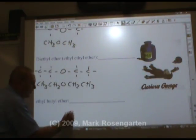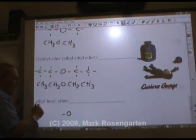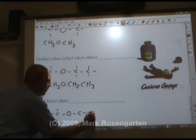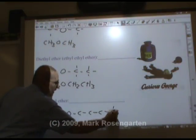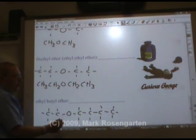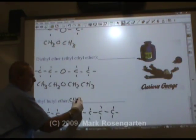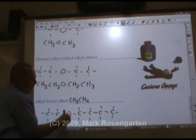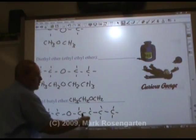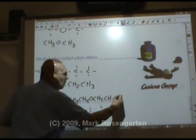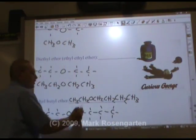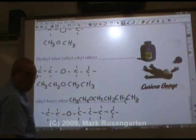Finally, ethyl butyl ether has an oxygen in the middle, with an ethyl group (two-carbon chain) on one side and a butyl group (four-carbon chain) on the other side. The formula is CH3-CH2-O-CH2-CH2-CH2-CH3 — an oxygen in the middle with carbon chains on either side.